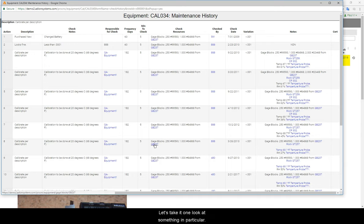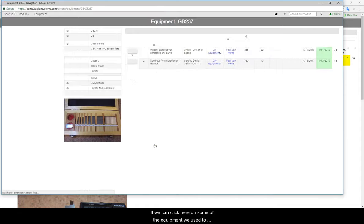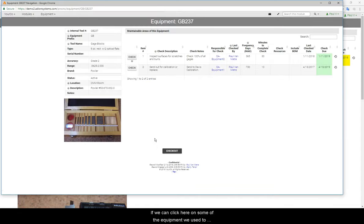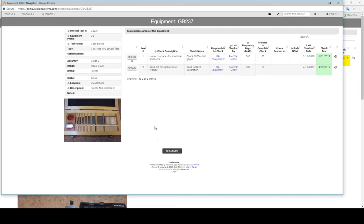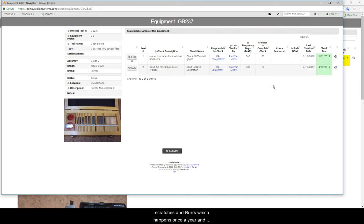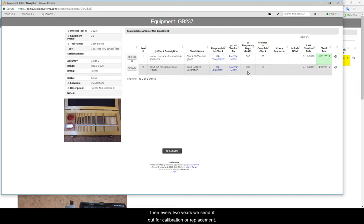But let's take one look at something in particular. If we can click here on some of the equipment we used to do the calibration, in this case a gauge block set, we can see that those are on two different schedules for scratches and burrs, which happen once a year, and then every two years we send it out for calibration or replacement.